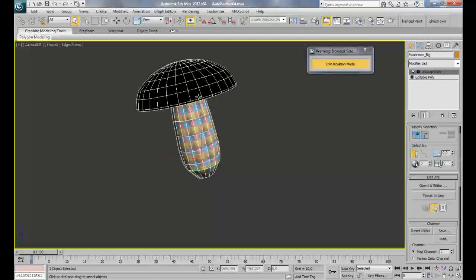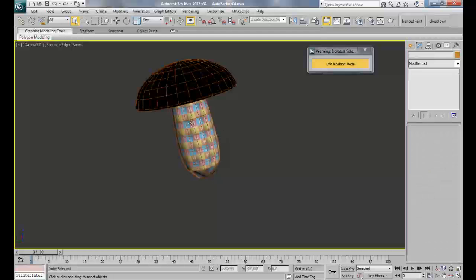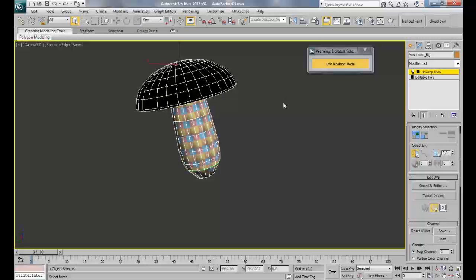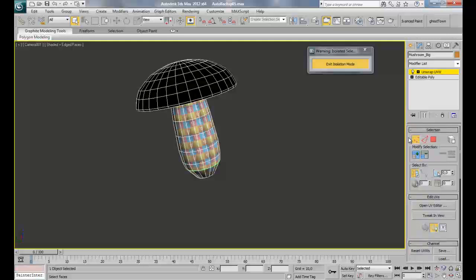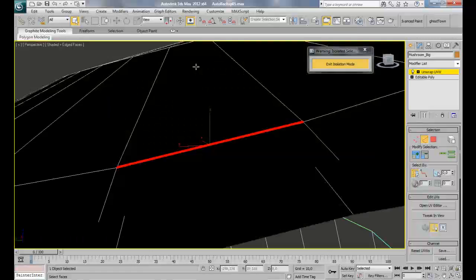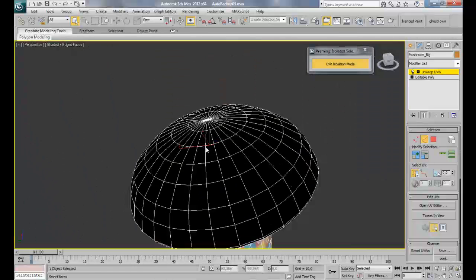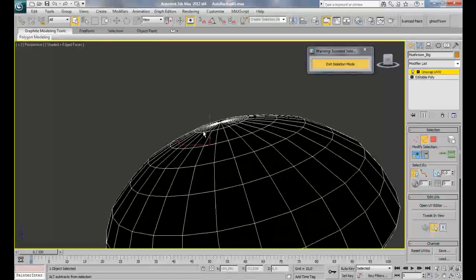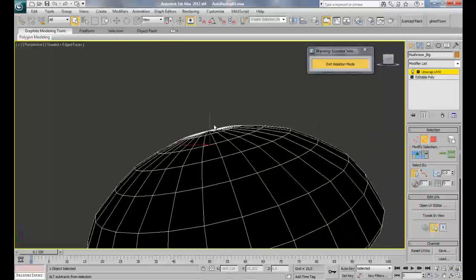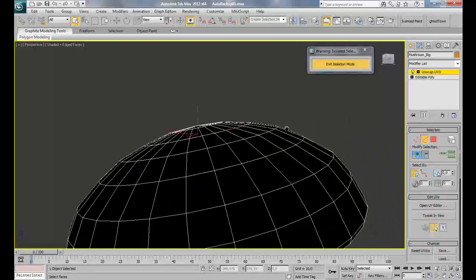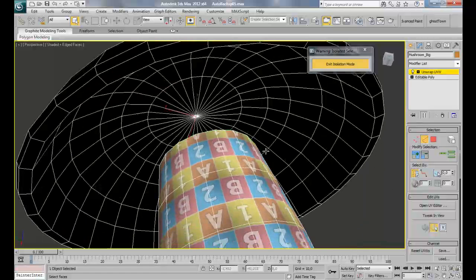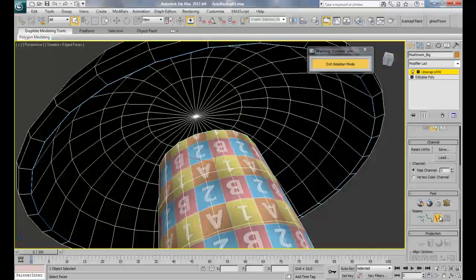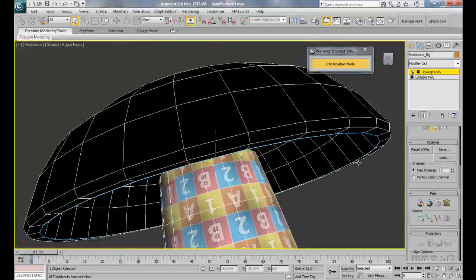Now for the dome part here we're going to proceed in another way. Switch back to your camera and choose this upper edge here. What I will do is do a loop here, and then come over here and again do a loop. Convert that to a seam.